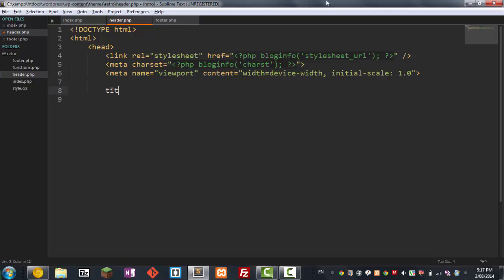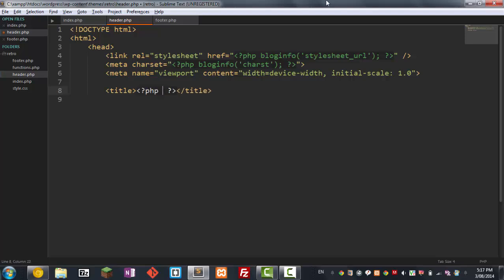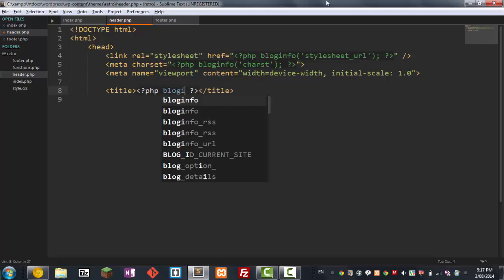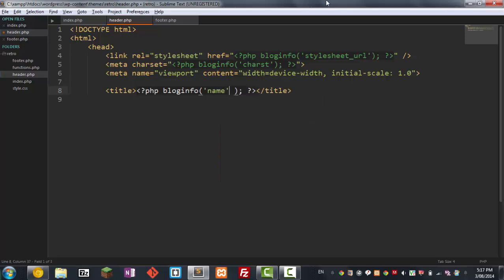So we're going to open our title. And inside the title, we don't want to type in like whatever WordPress, like this is our title. We don't want to do this because we want most of our information to live within the site. So basically, the user can input the information. So we're just going to use another WordPress function. It's called bloginfo. And then name. So that will automatically take the name of your website and put it as the title.